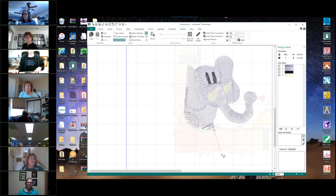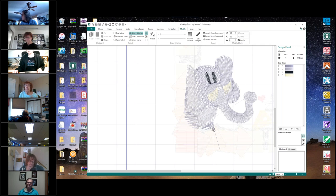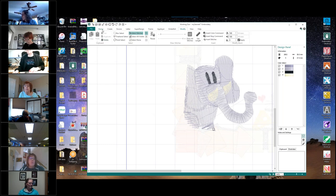We do have a stray stitch down here at the bottom that we really don't want. So if we come up to the ribbon bar and click on select stitches, then come down to the very end of that stray stitch and just click and drag it up into the elephant's body so it's hidden. And now we're going to go to the home tab.